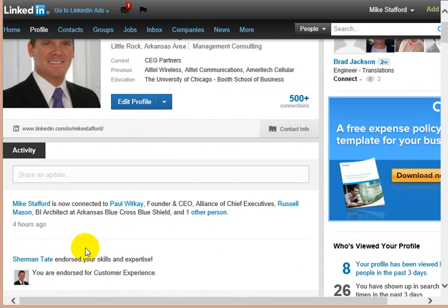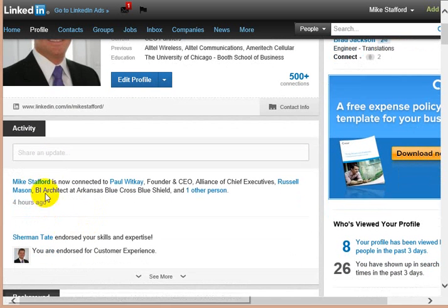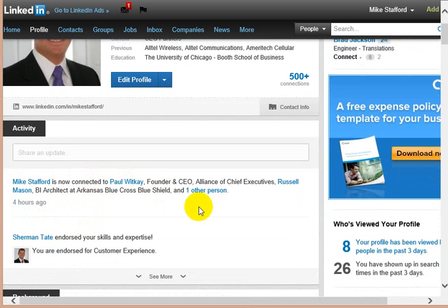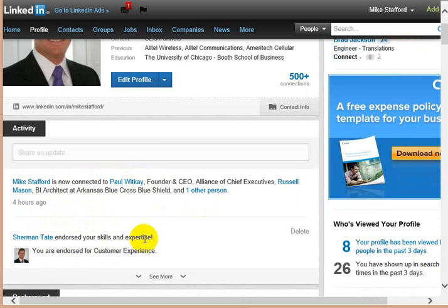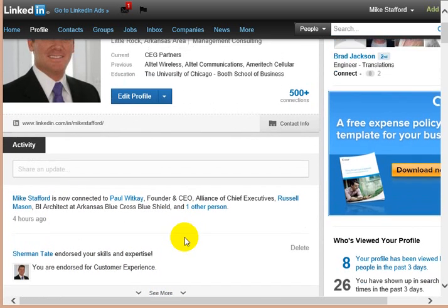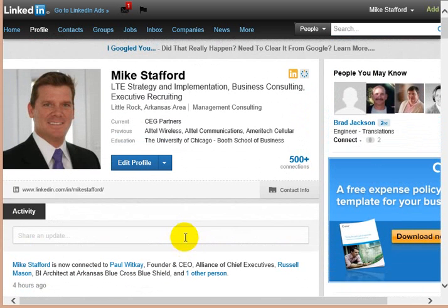You can see that I'm connected to a few people recently in the last four hours, and that someone had endorsed me for skills and experience. You might also be able to click here on see more and see all my other activities if I have my privacy settings to allow you to see that.